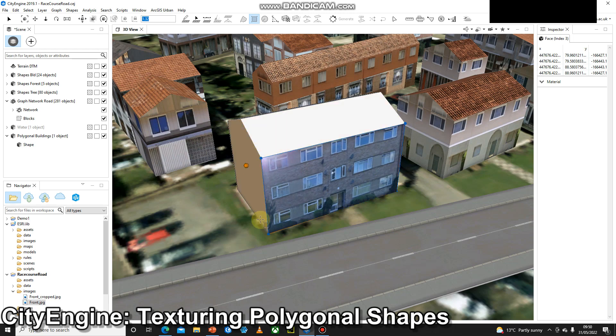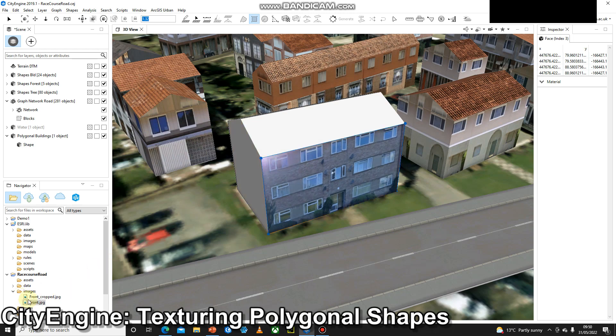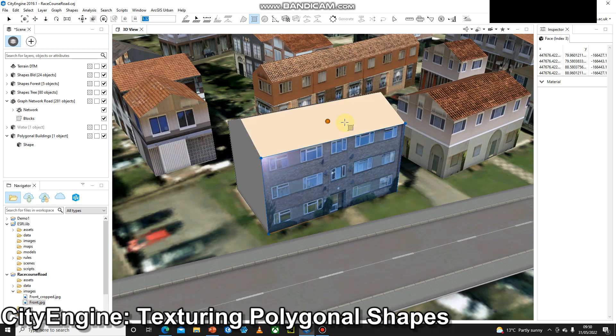So there we go. We've gone to Street View, we've selected an image, screenshotted it into PowerPoint. We've then used the crop tool within CityEngine to crop out all the grass and the sky and we're left with this texture. So I'm going to go ahead and texture up the rest of the building and the roof. I'll let you have a little practice and then stay tuned for future videos. Thanks for listening.